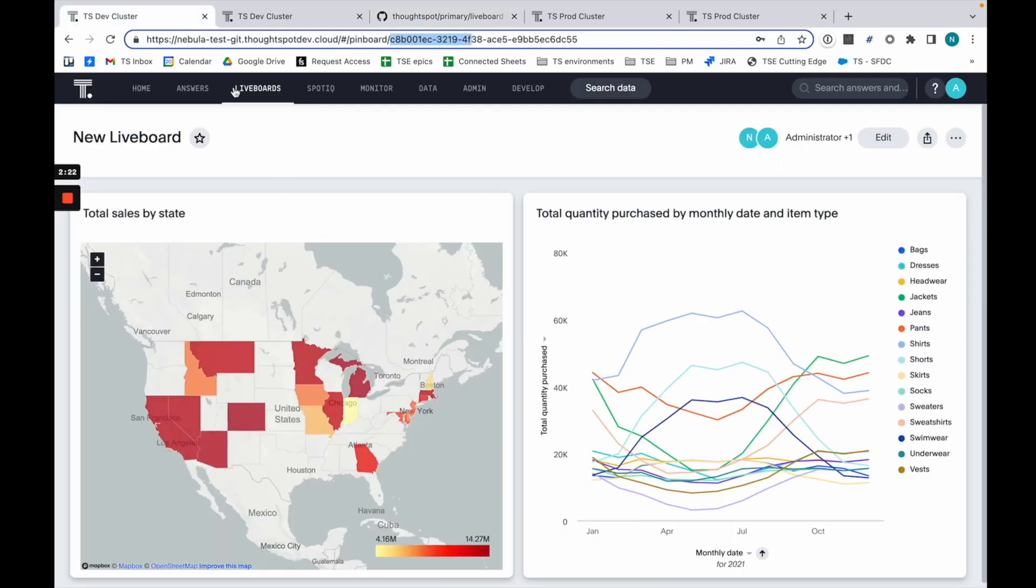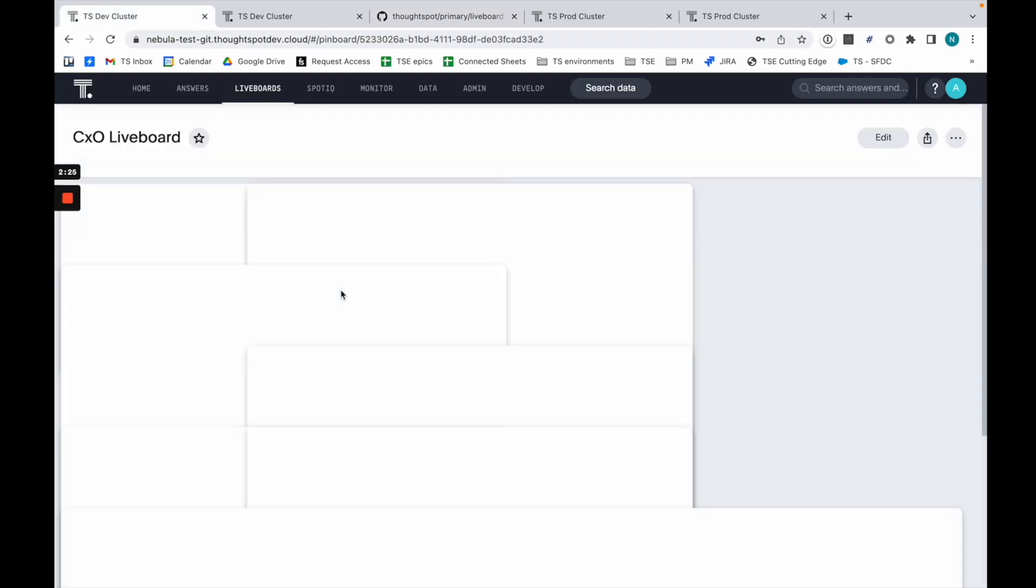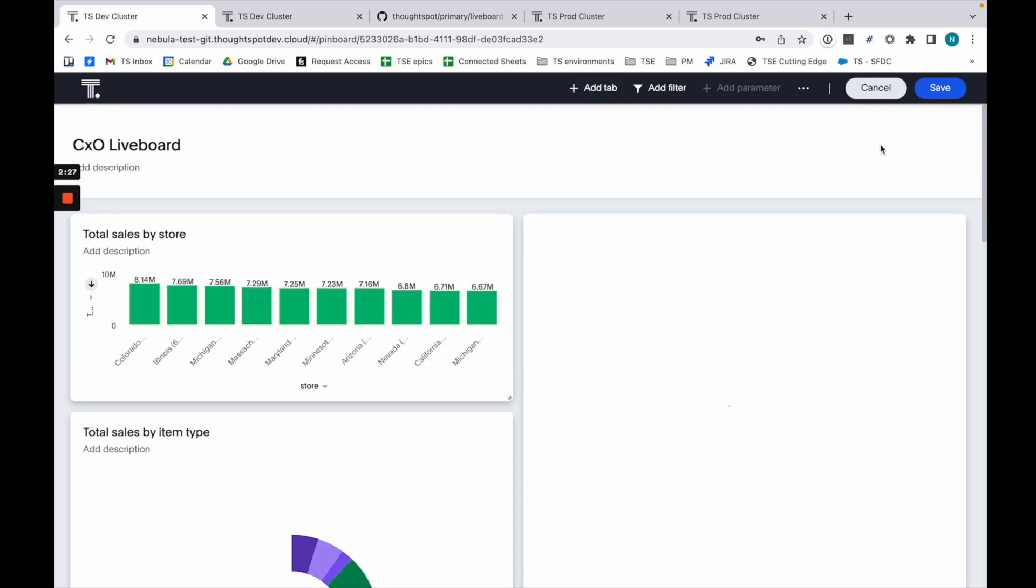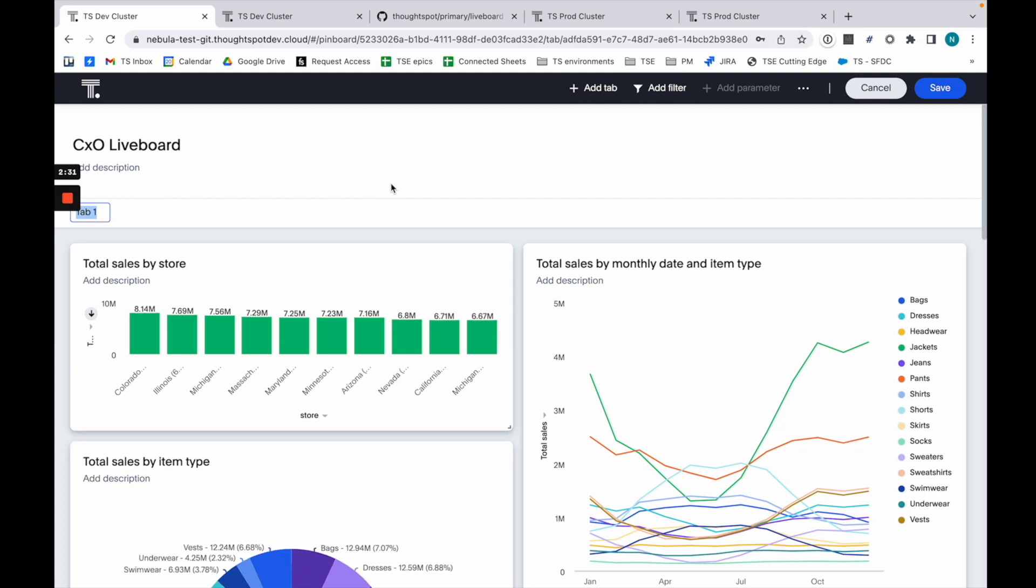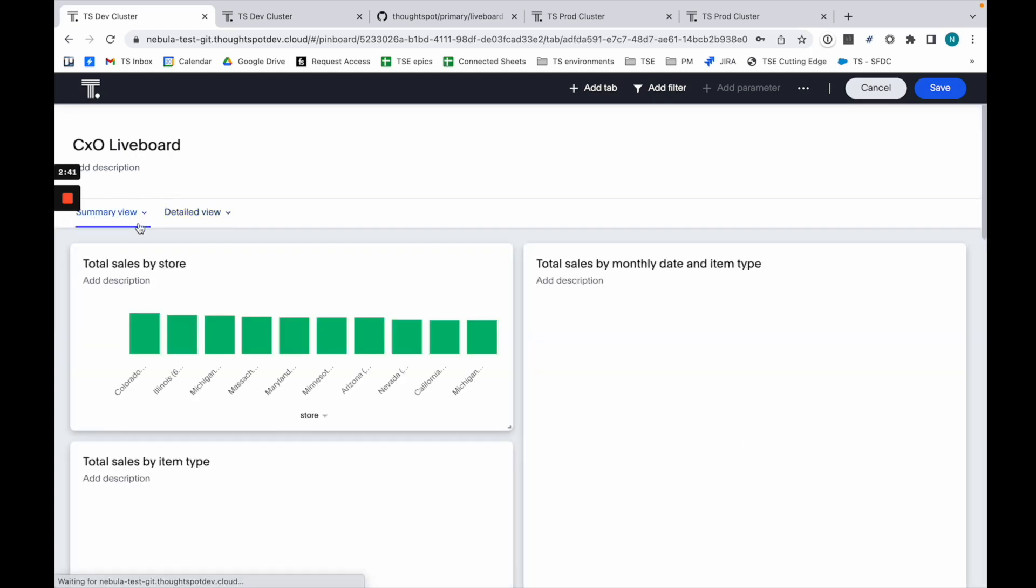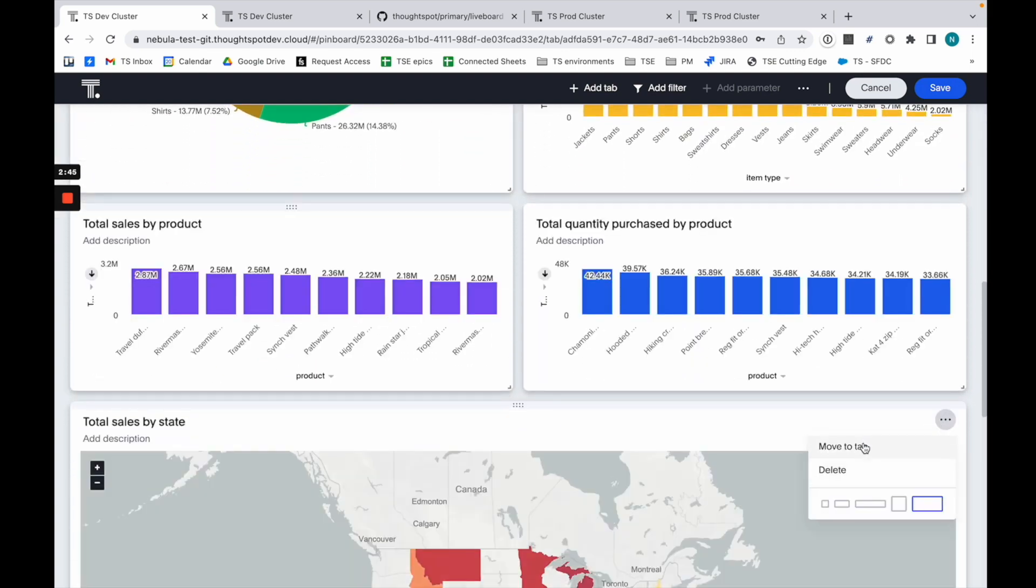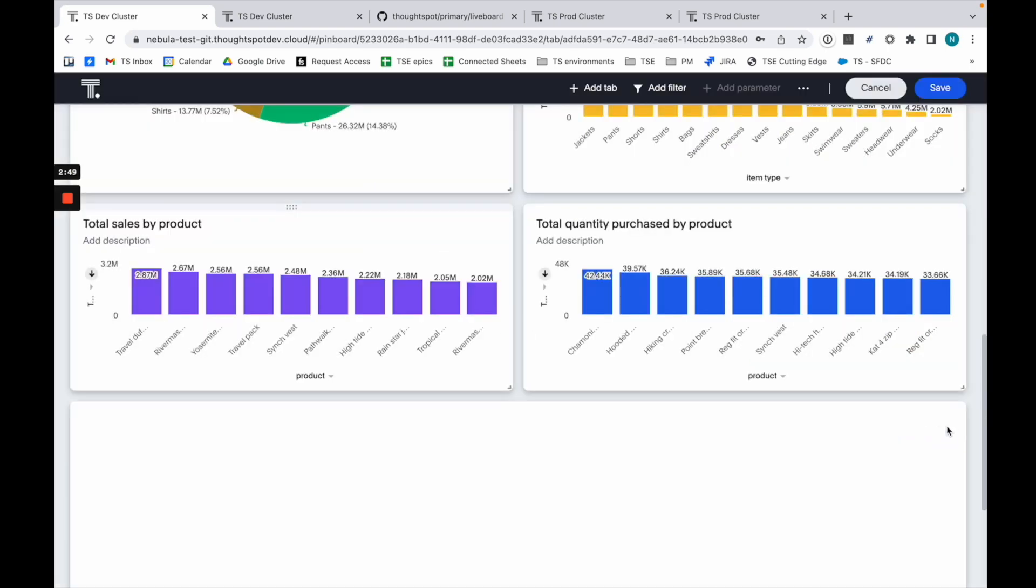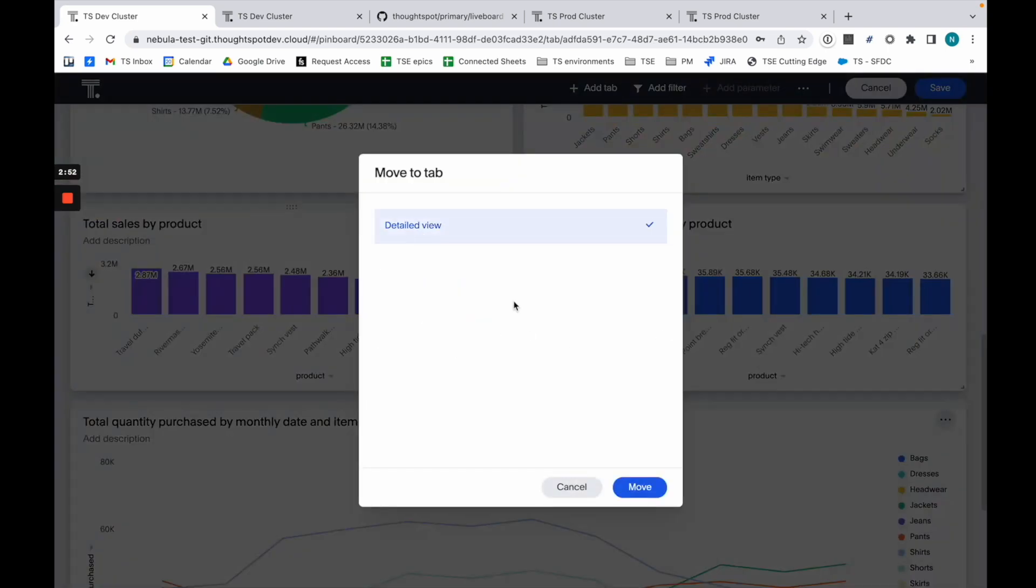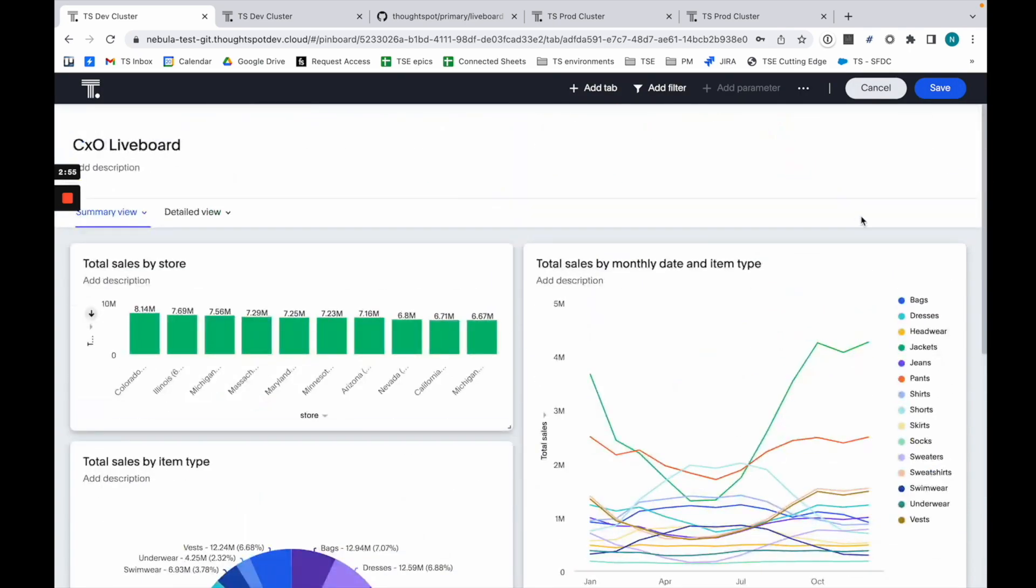What I'm going to do next is go into my first liveboard and start to improve it. I'm going to very quickly add tabs and break down a little bit of information. I'll take this and move it to my detail view.